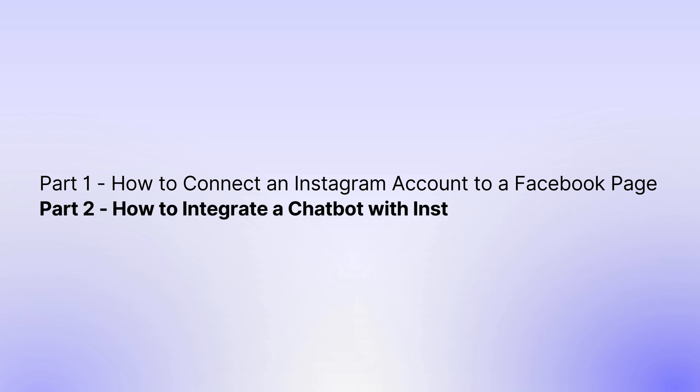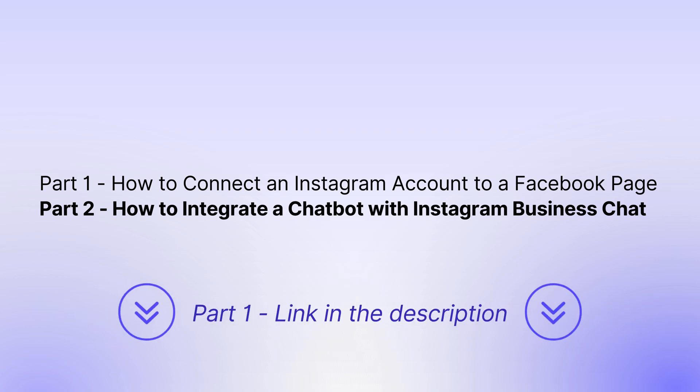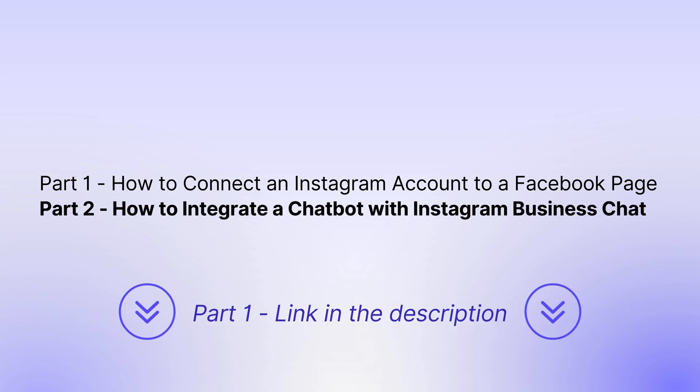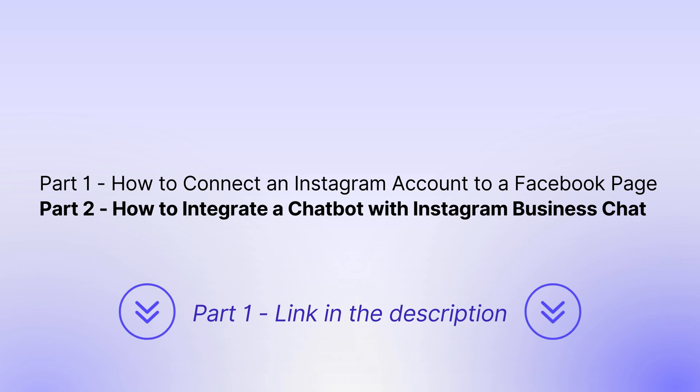This is the Part 2 video where we are going to see how to integrate a chatbot with Instagram Business Chat. If you want to learn how to connect an Instagram account to a Facebook page, please watch the Part 1 video for which the link is given in the description.